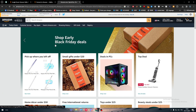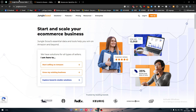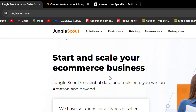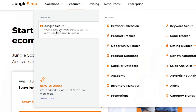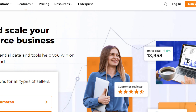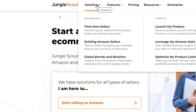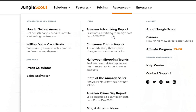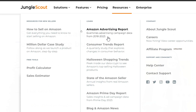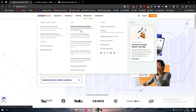The integration process is pretty easy. By default, Jungle Scout is made for Amazon. If you go to the features, you'll notice it says: 'Jungle Scout web-based software to start and grow your Amazon business.' Even their resources — how to start becoming a seller on Amazon, Amazon advertising reports, the state of the Amazon seller, Amazon Prime Day reports — the whole concept of Jungle Scout is based on Amazon.